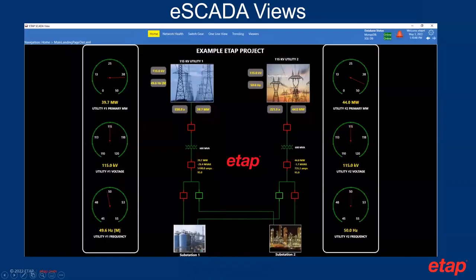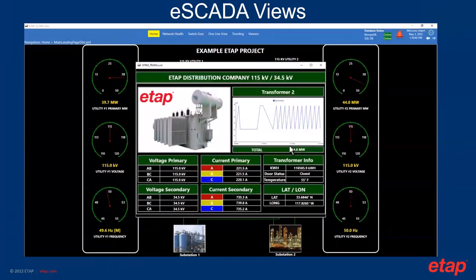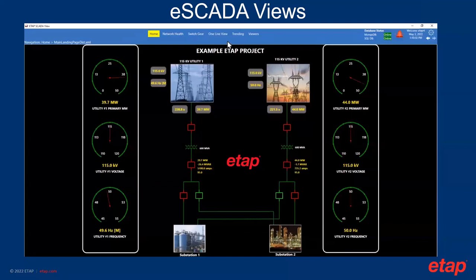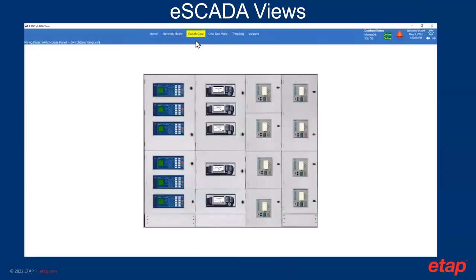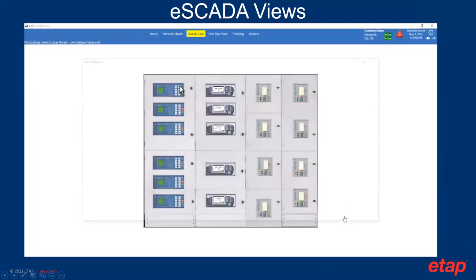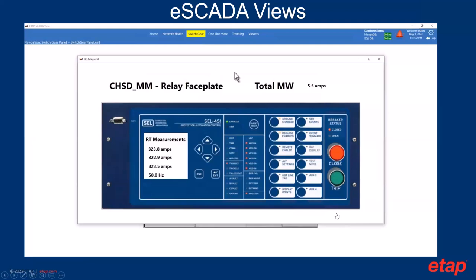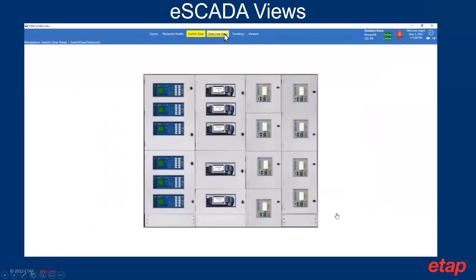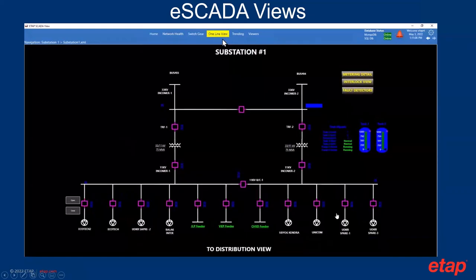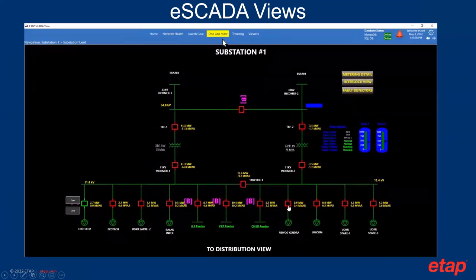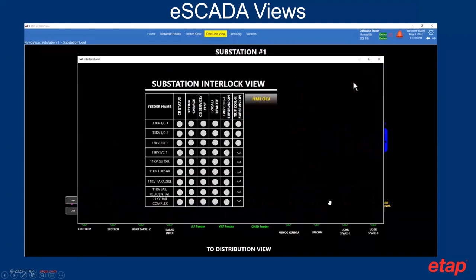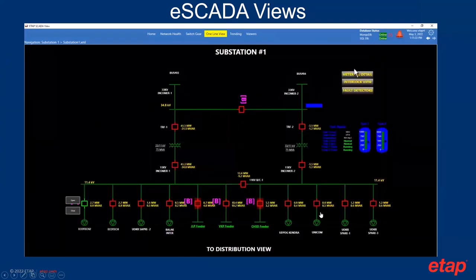Here is an example of a SCADA view — this was completely generated from ETAP. We can see properties of a transformer or individual components in the system. It also allows you to generate views such as a panel layout, where you can look at devices and see real-time data directly from those devices. We can also create substation views that are imported from the ETAP model, giving you a single source of information. These views are automatically mapped based on the SCADA integrator mapping, so you do not have to remap all of these views manually.